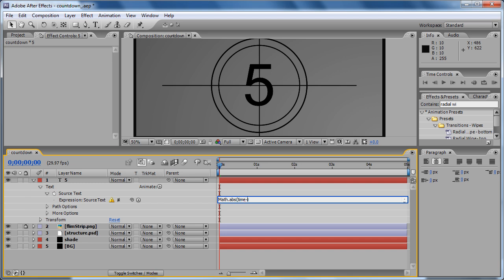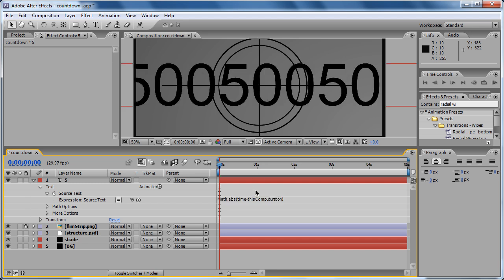And then absolute value abs, open and close parenthesis, then time minus thisComp.duration. Now we are getting there, but that's not what we want. We want a whole number. We don't want decimal numbers, we just want an integer.